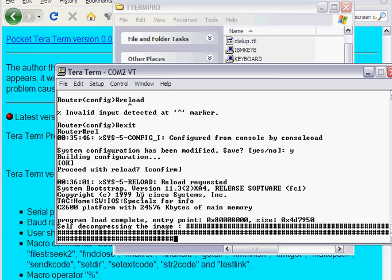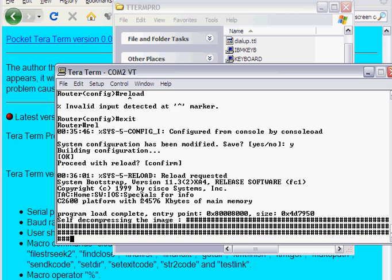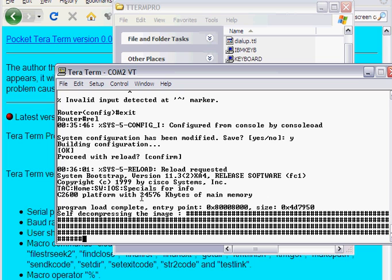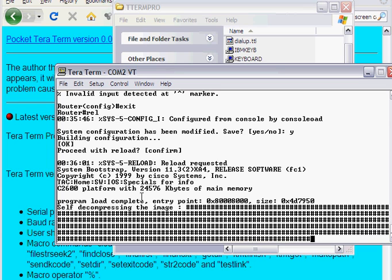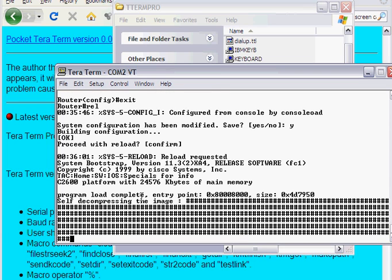And this is self-decompressing the image. And this is pretty cool about the 2600 over the 2500, both very old platforms, but they work fine, that on the 2500 it doesn't show the hash marks when it's decompressing the image. So here you can see that it's actually doing something rather than just staying at a prompt, which you would have at a 2500.